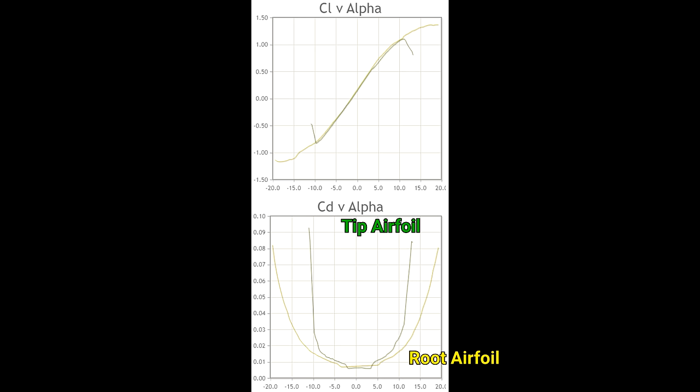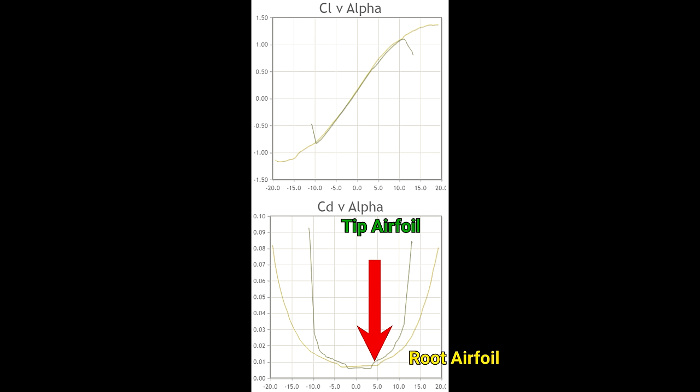If we go down to the drag coefficient graph, we see that the thinner airfoil has less drag at low values of angle of attack compared to the thicker airfoil, which is useful for high speed flight. However, as soon as the angle of attack is above 4 degrees, the thicker airfoil has the advantage and produces less drag. There is often a trade-off between lift and drag for airfoils.